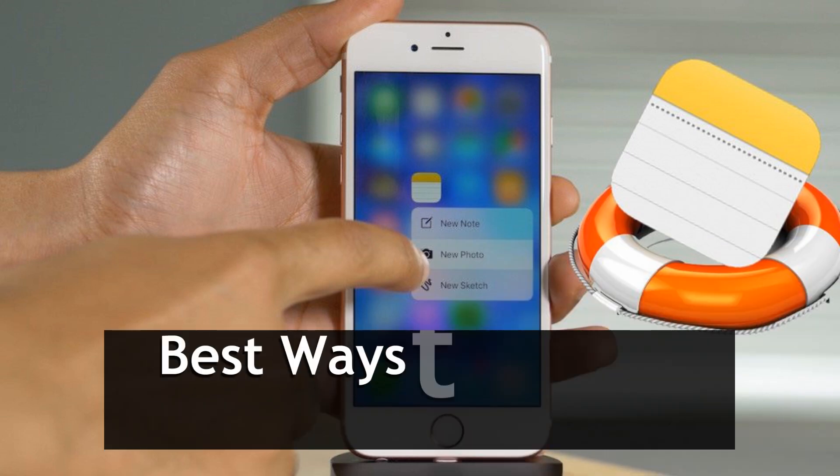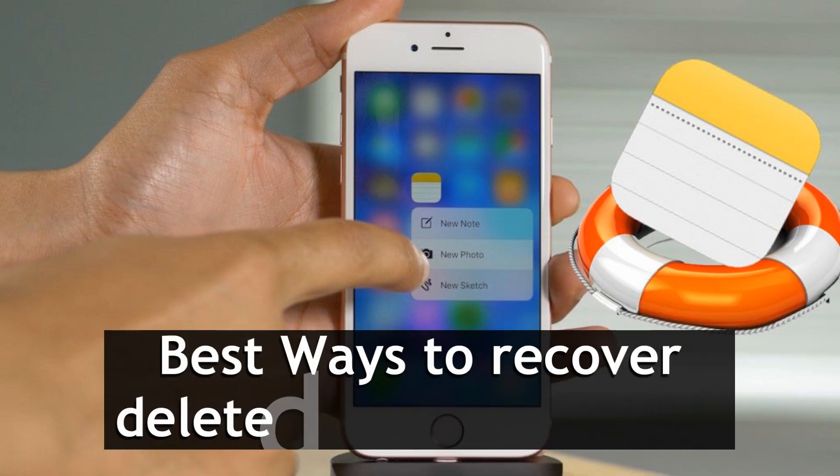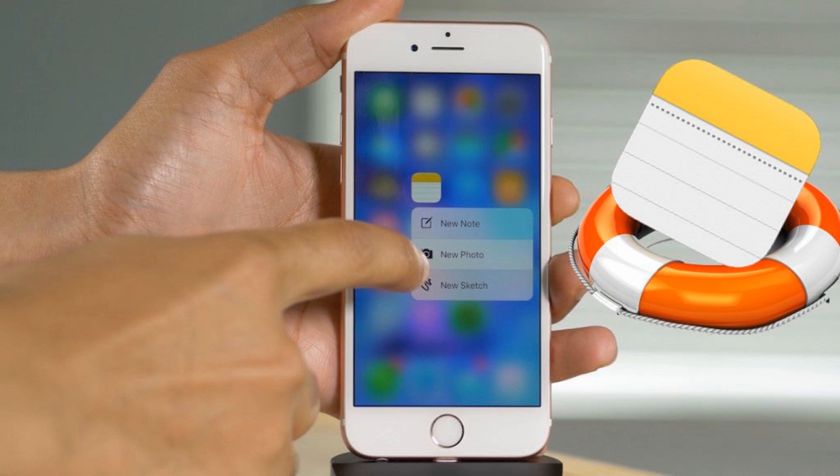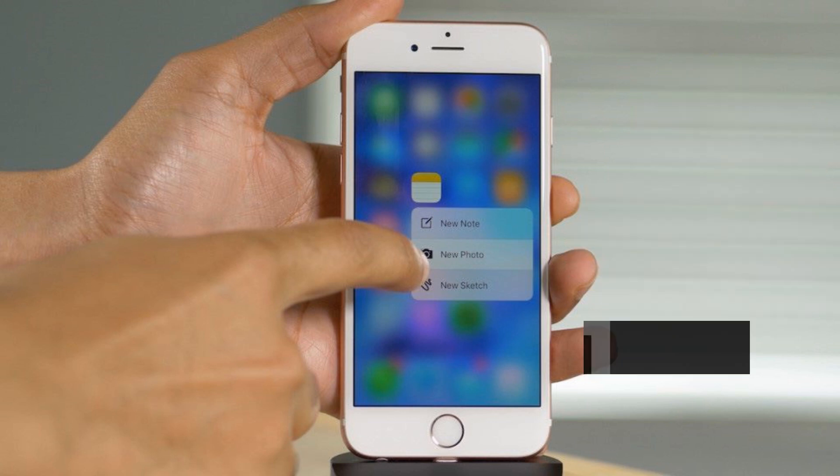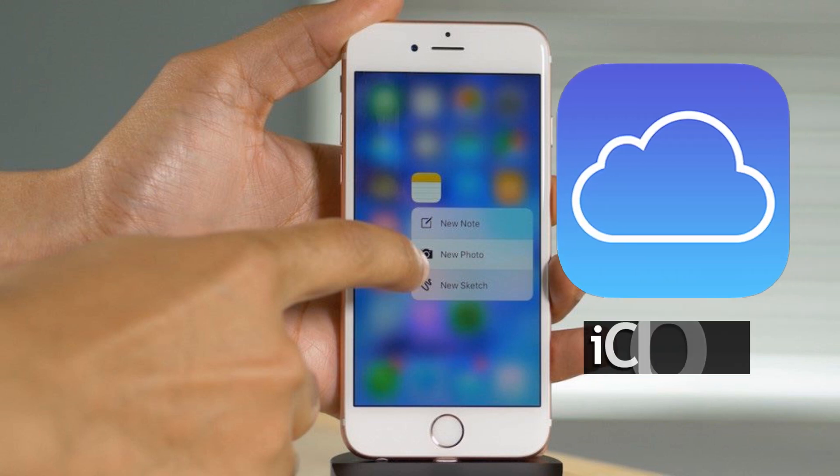Hi guys, today I'm going to show you the best ways to recover deleted notes on iPhone. The first way is by using iCloud.